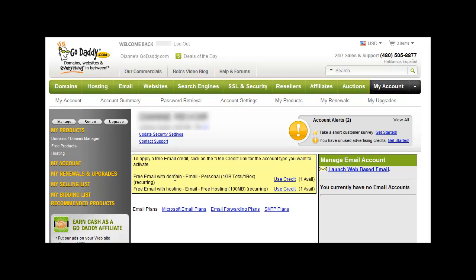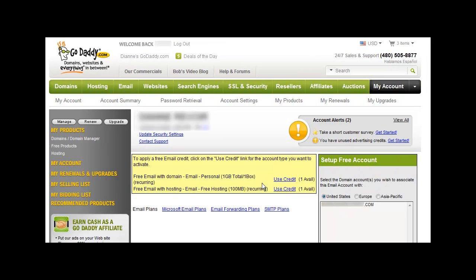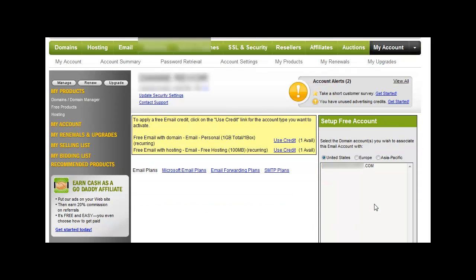What we're going to do is do the free email with domain, personal, one gigabyte total. If you click on Use Credit, then right here you'll see it says what domain it's for.